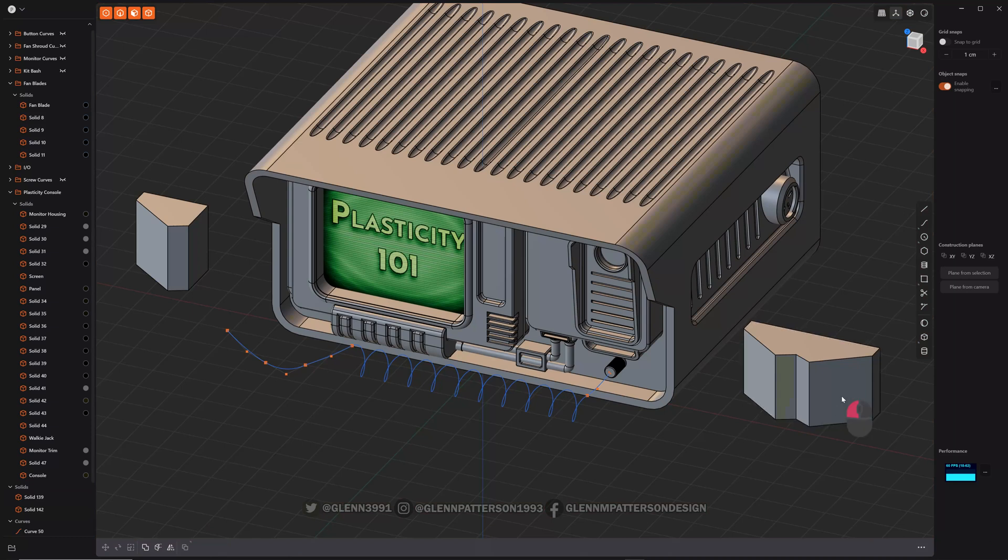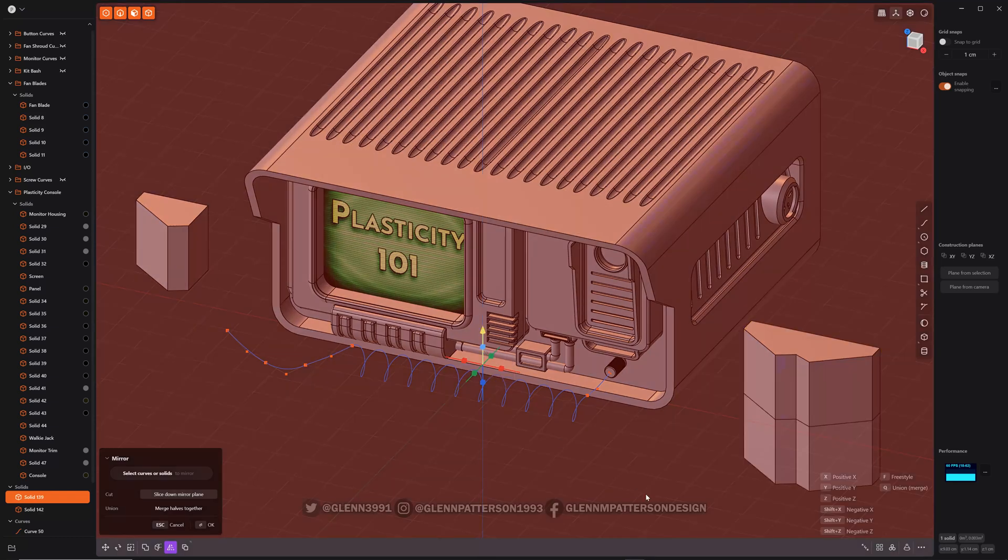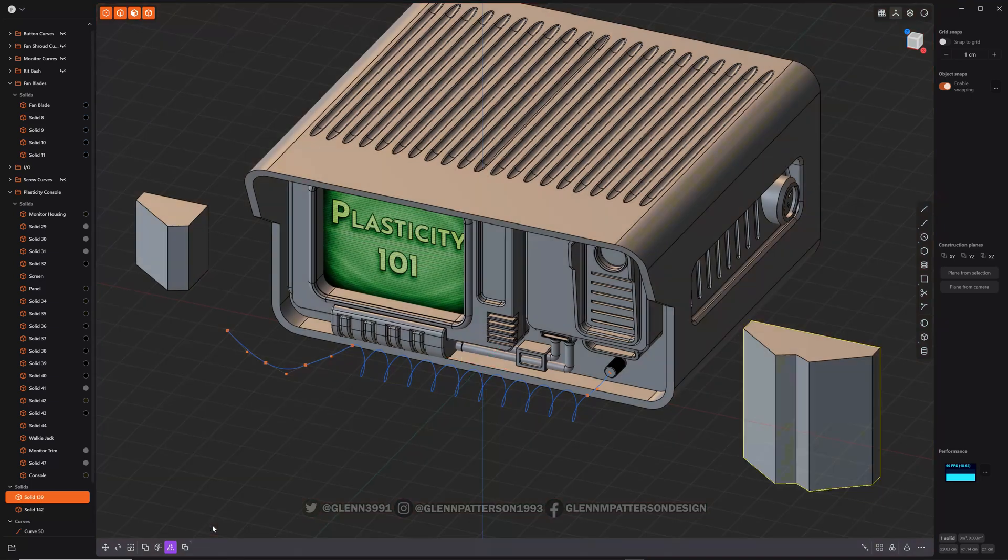So you can also Alt-X and you can go in any direction you want. So I want something like that from the top to the bottom, merge halves together. OK.